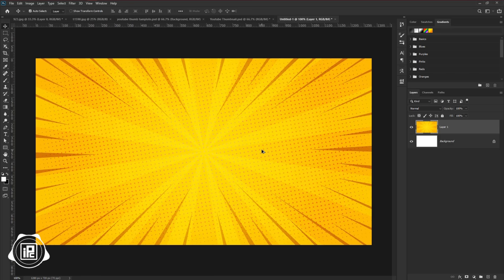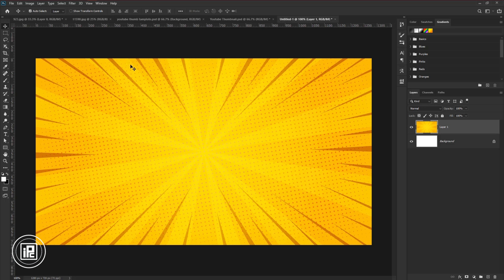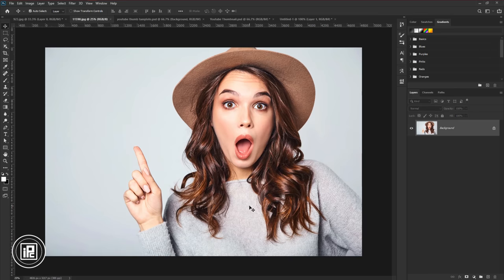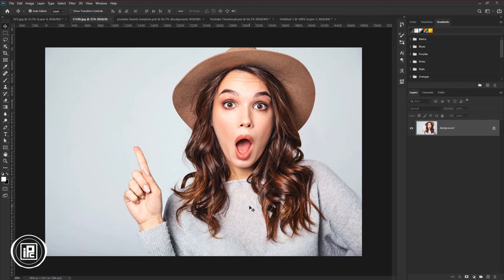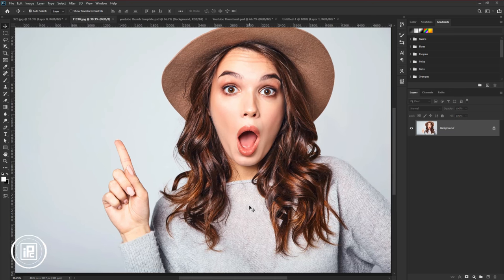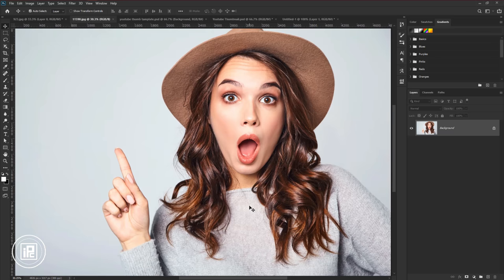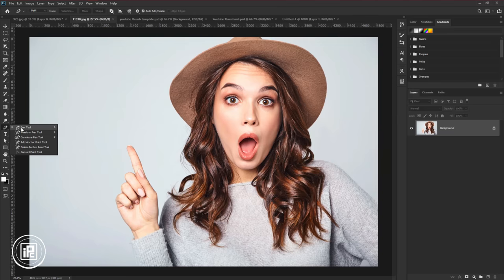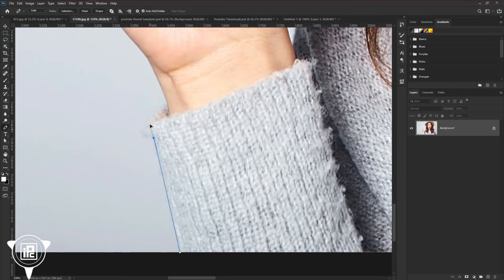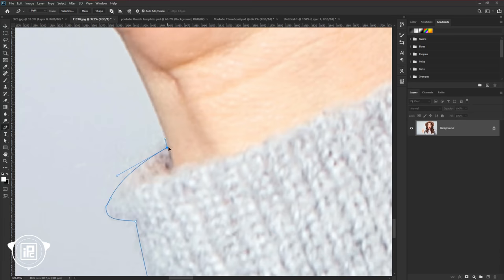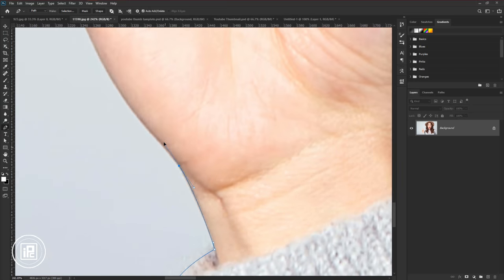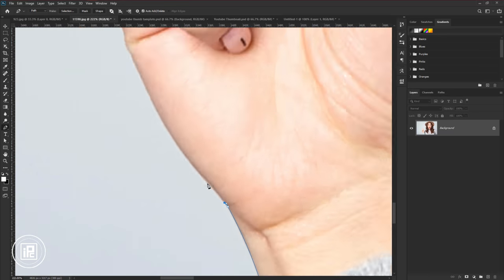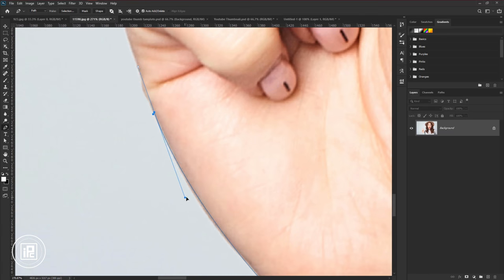Next, we will add our model image. You can go with your own image. Go to the model image document. Now we need to remove the background. I would like to remove the background with the pen tool. Because we will add a stroke to the model. So that's why the pen tool is the best for the outline. Take the pen tool and make a path around the model. Take your time and make the path as perfect as possible.